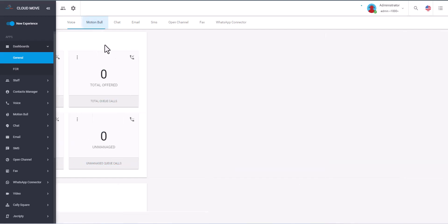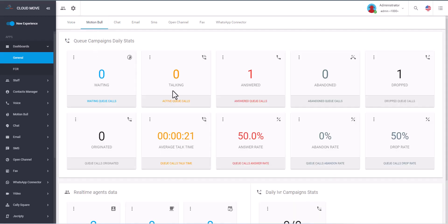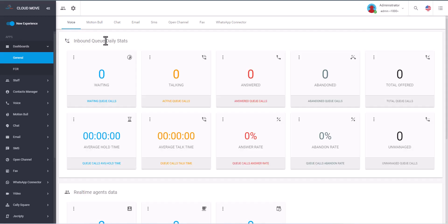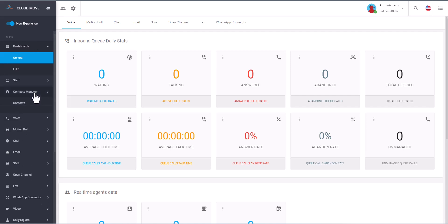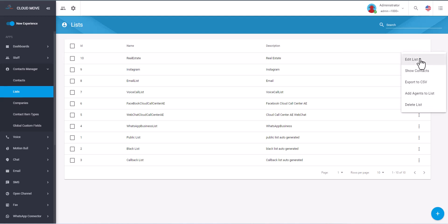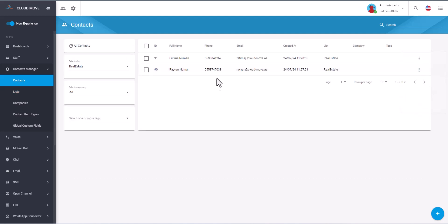To do so, we have the component called Motion Bull. It can do the job for us, but before we do the Motion Bull we need to prepare our data. That data is under the list. We have the real estate example. We can open up and see the list or click on show contact.